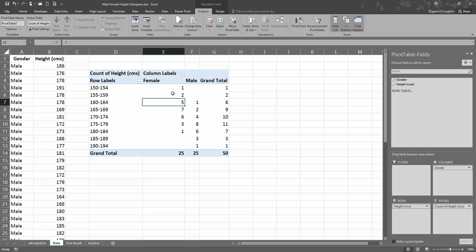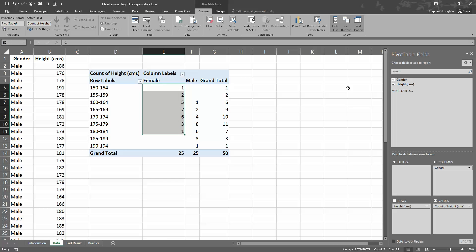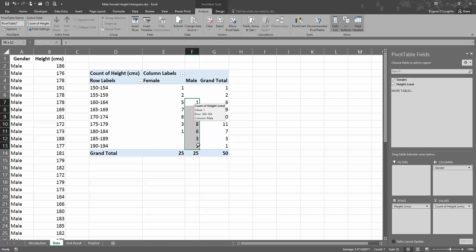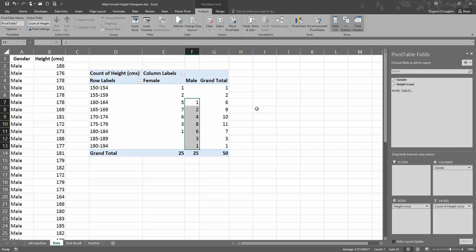You can see then that the pivot table changes, so we can see the range of data and distribution for all the females in column E, and we can see the distribution and range of data for all the males in column F. So we can see that there's some overlap between the shortest male and the female population.